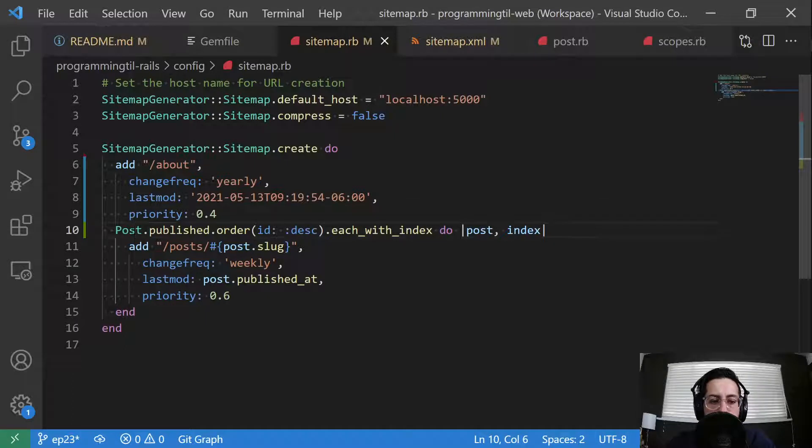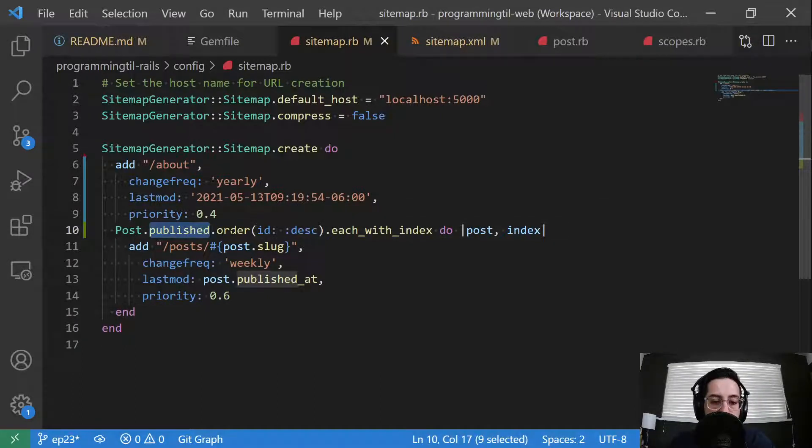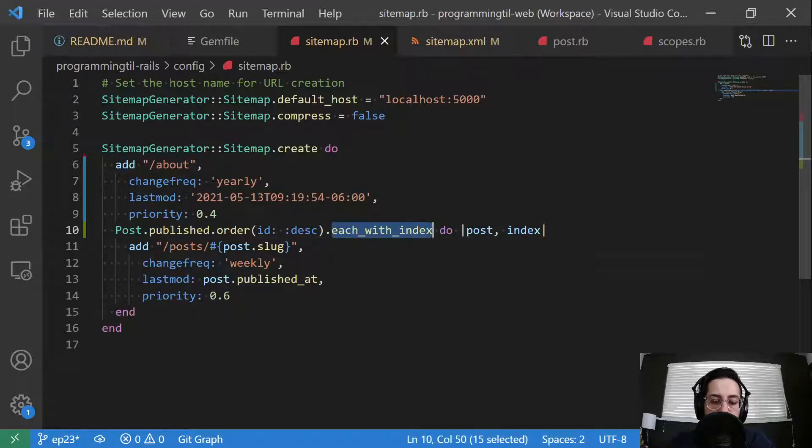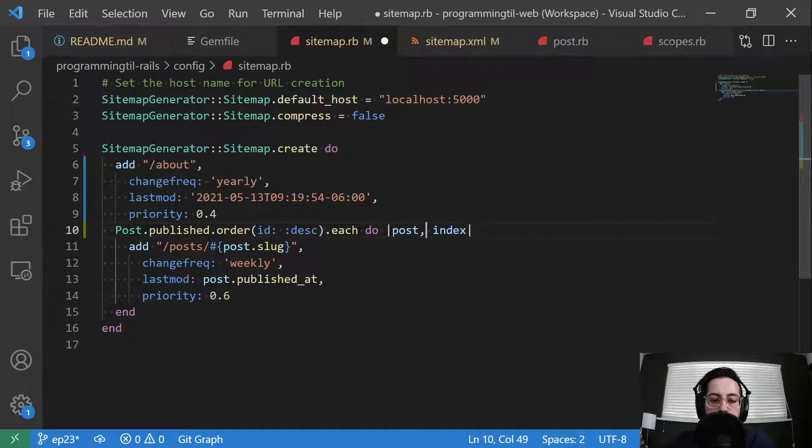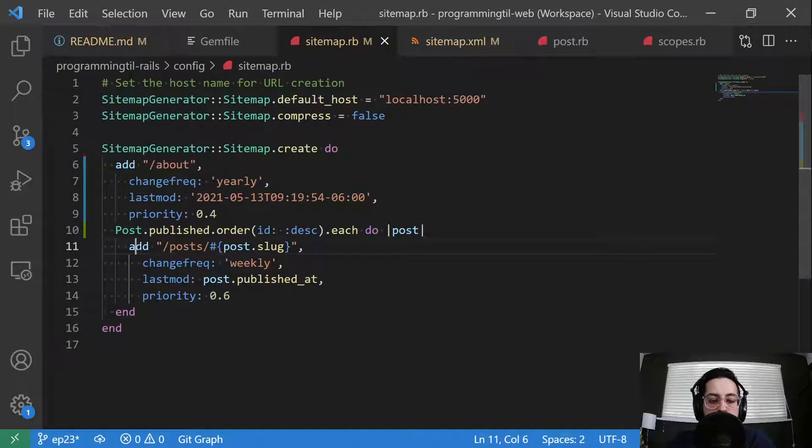Next up, I have my posts, and I'm going to use .published, which is a new scope I'll show in a moment, with the newest first, each with index. And I could just do each here because I don't really use the index. Let's do that. And then I'm going to add forward slash posts and then the slug.